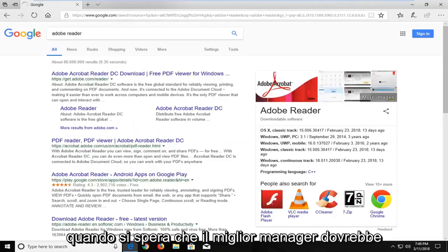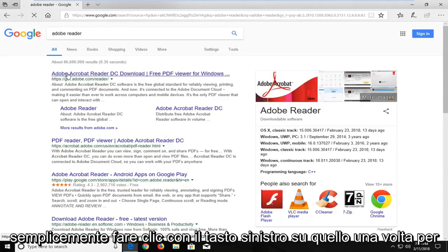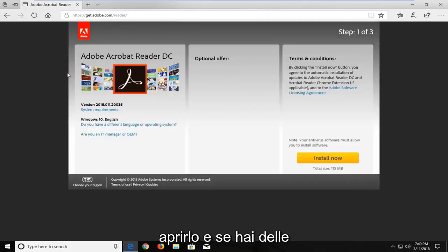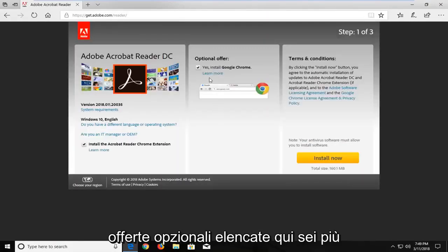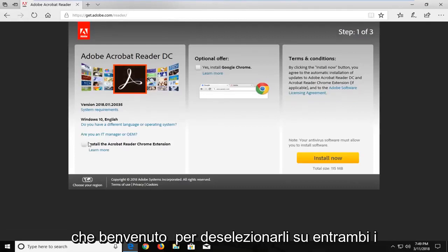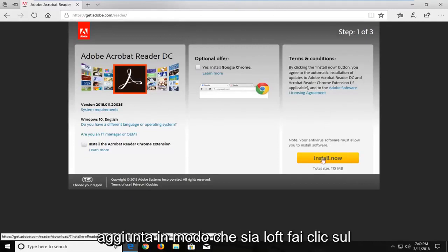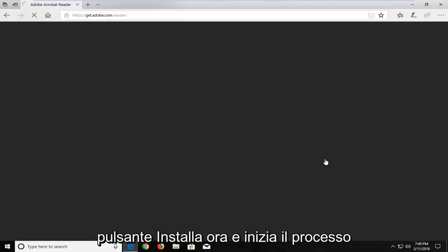One of the top results should hopefully say Adobe Acrobat Reader. You want to just left click on that once to open that up. And if you have any optional offers listed to you here, you're more than welcome to uncheck them on both sides. And then underneath terms and conditions, just left click on the install now button to begin the process.